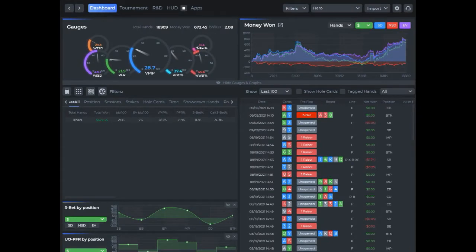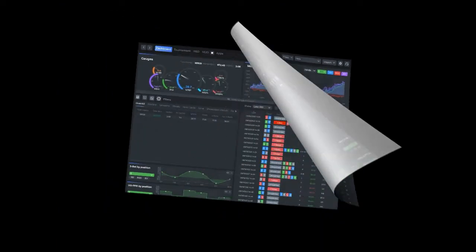Hello, my name is John. I am part of the DriveHUD team. In this video we're going to cover how to load the hand replayer and also all of the functions of what the hand replayer can do. So without further ado, here we go.